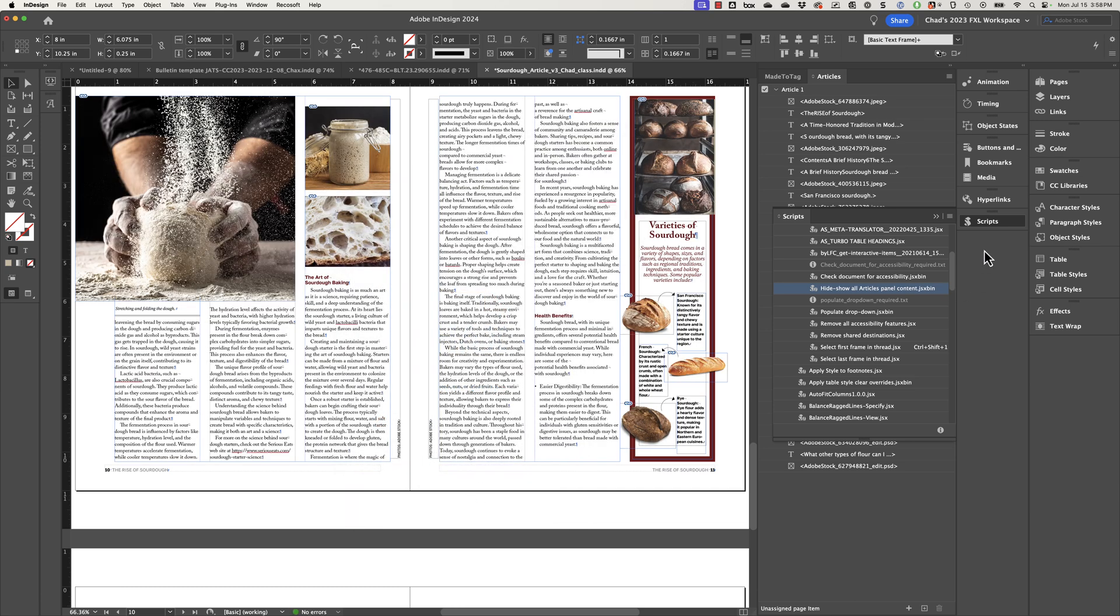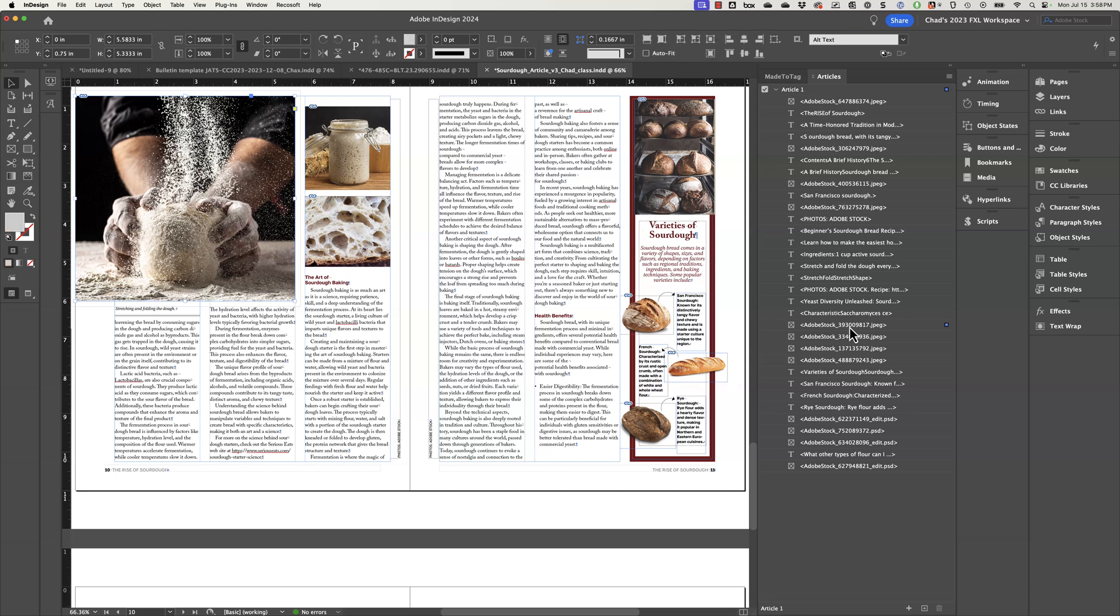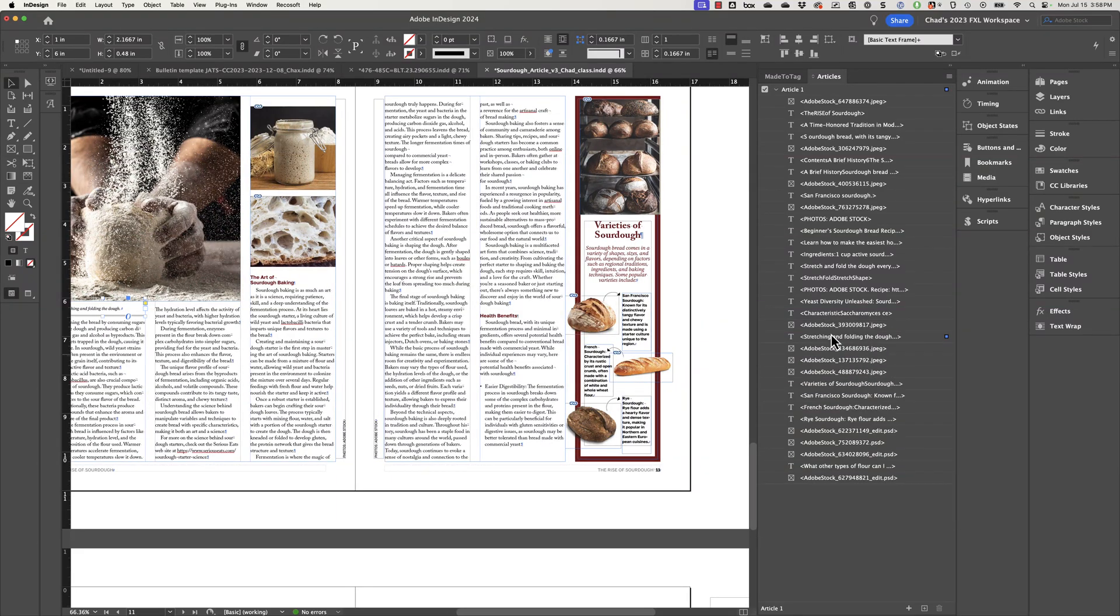But what I can do now is if I look at my articles panel, I can see that right here is my image. And now I can grab the caption and basically drag it over here and put it where it belongs.